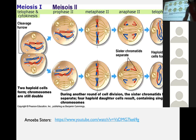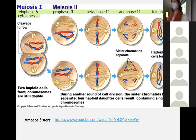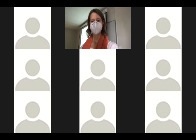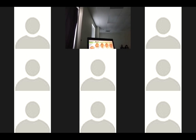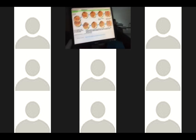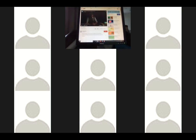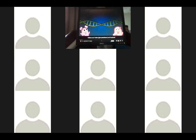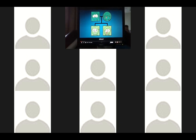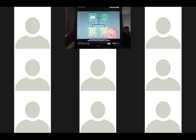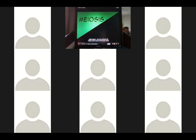Let's watch the Amoeba Sisters video — this is a good review of what we just talked about. Have you ever wondered how two siblings can have the same mom and dad and still look so different? Today we're going to talk about a process that makes that possible: meiosis. Not to be confused with mitosis, which sounds unfortunately similar.